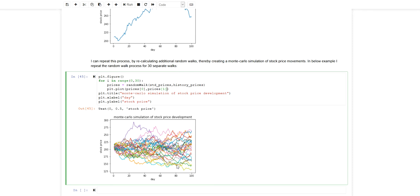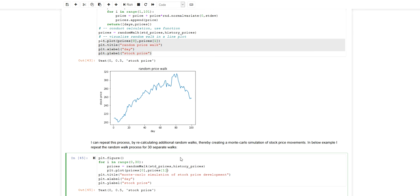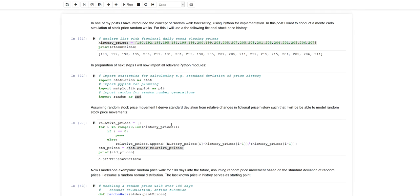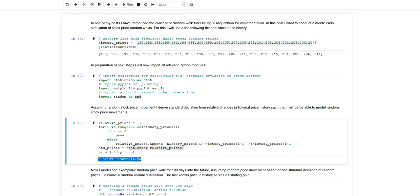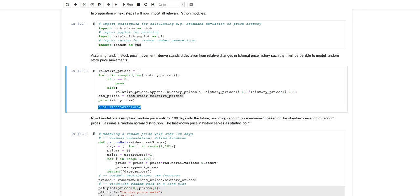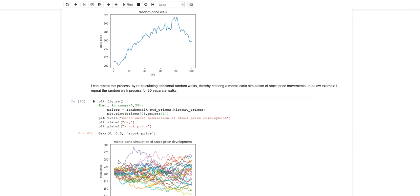And this returns eventually the plot you can see here, which shows the 30 different random walks that were generated from this historical set of stock prices and the thereto connected standard deviation of daily returns.